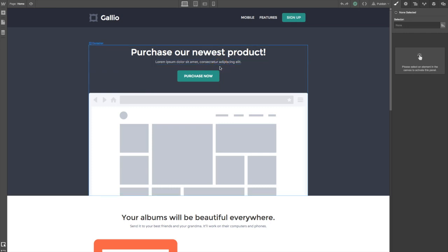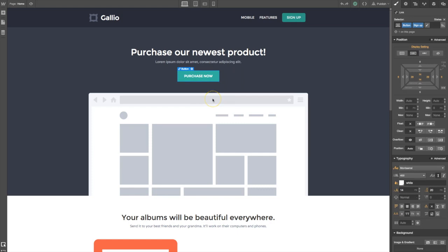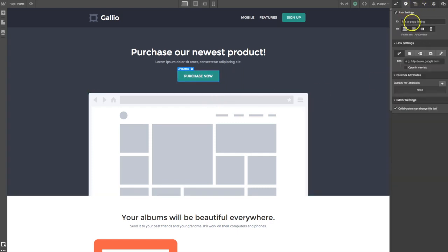Let's link our button element to our Foxy products. Simply click on the button and then click on the link settings icon and this will display the link settings panel. Here you can specify where you're linking the element to.